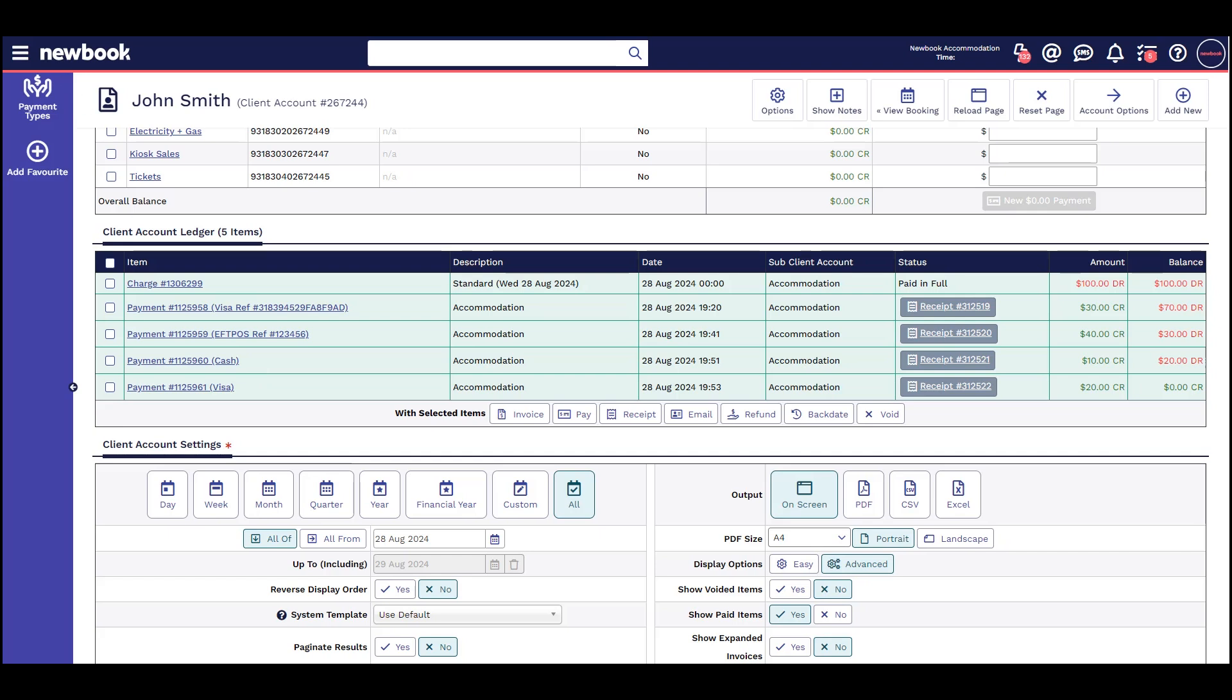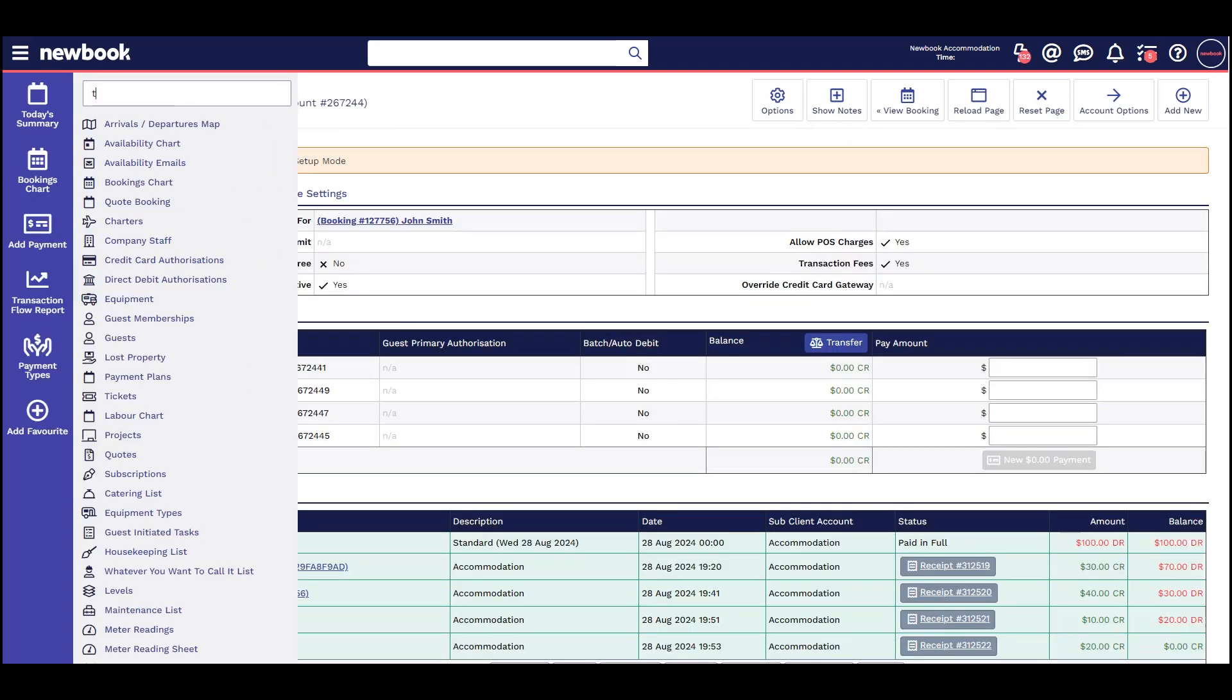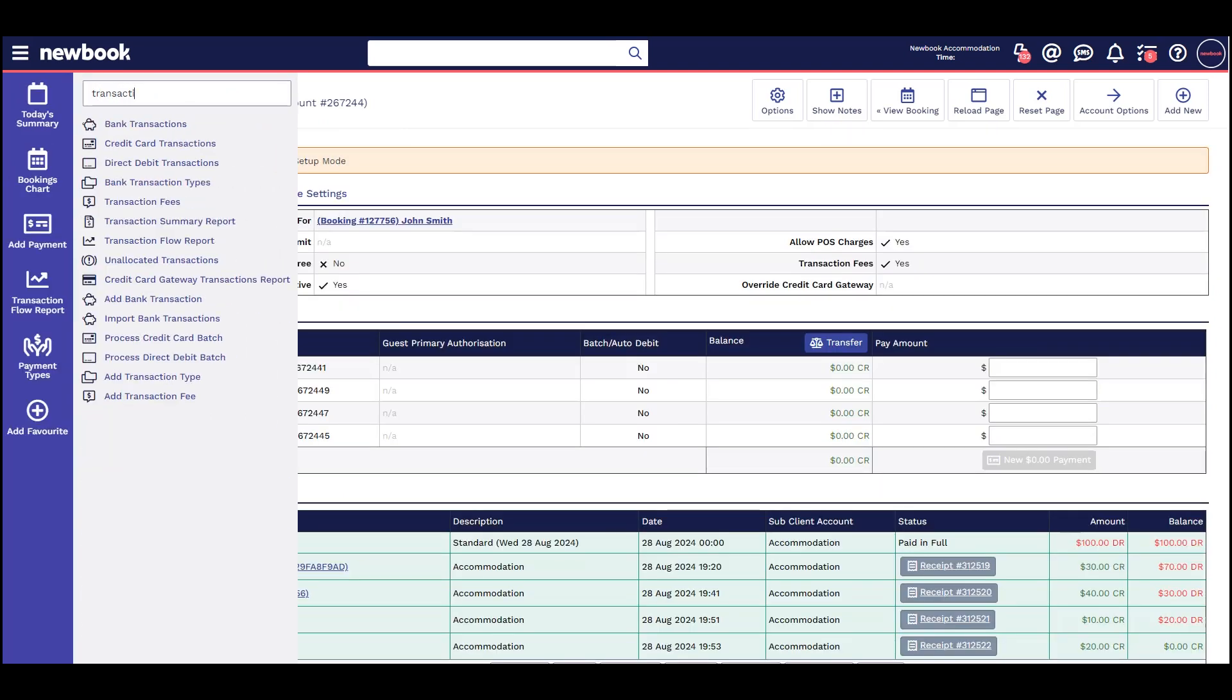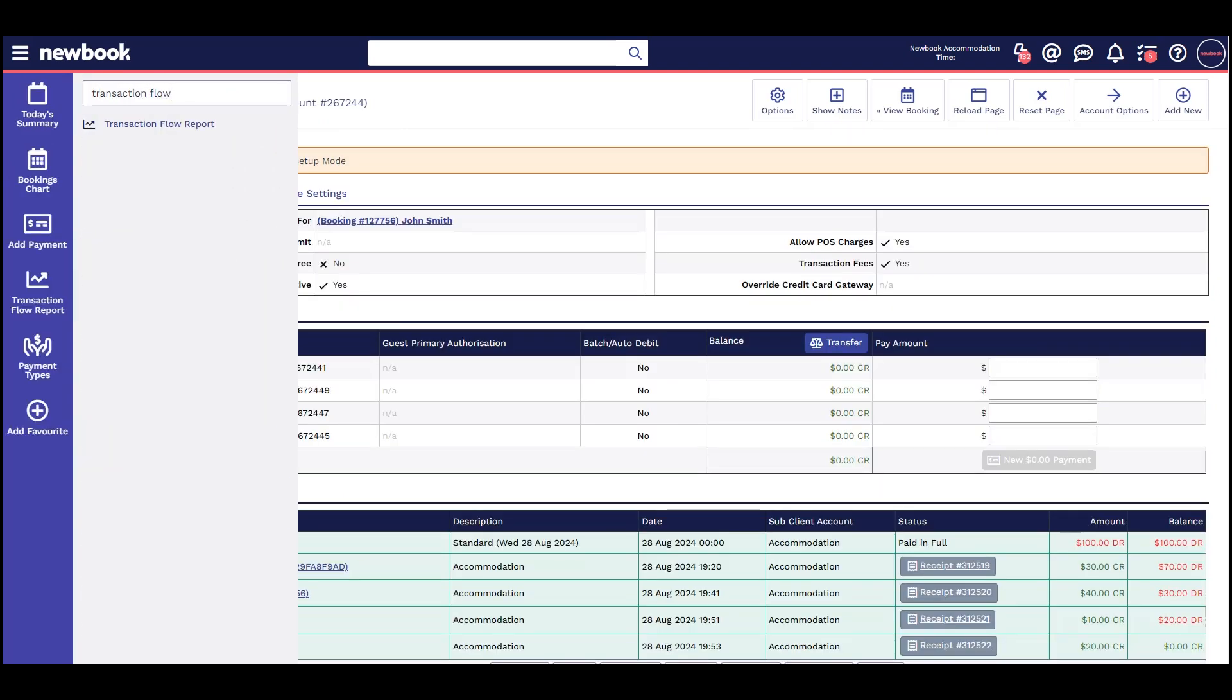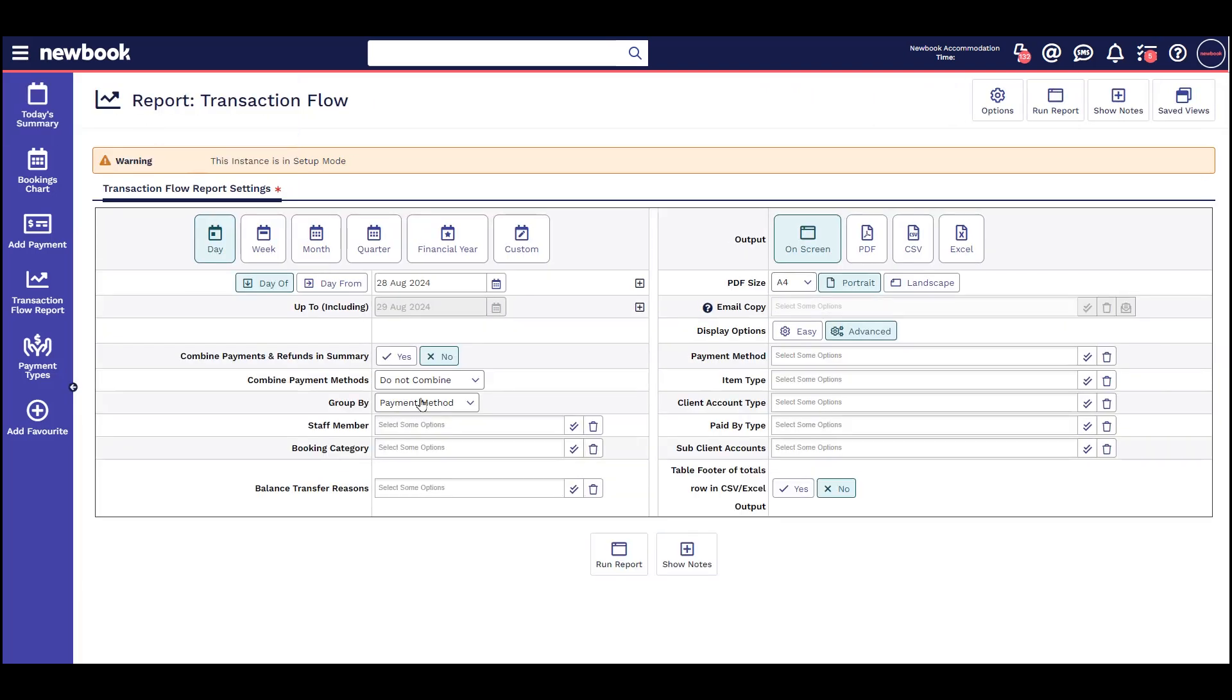Finally, you should always check your transaction flow report at the end of every day to ensure all payments match what you've actually taken.